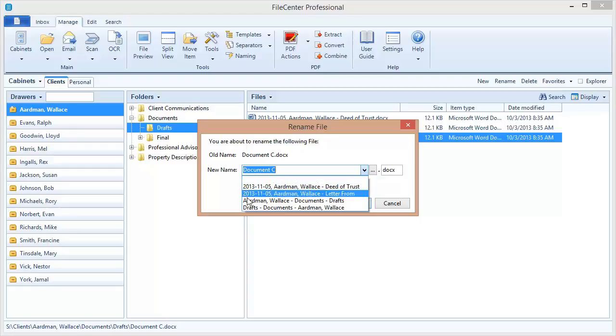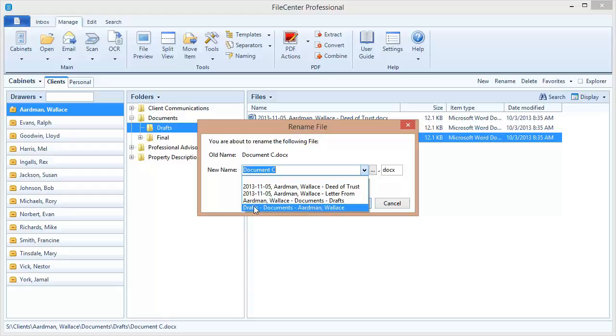Now let's look at this one down here. This is the one that used parent one, parent two, and parent three. Parent one is the folder that the file is actually sitting in. Parent two was the folder above that, which is documents. And then parent three comes back to the drawer itself.